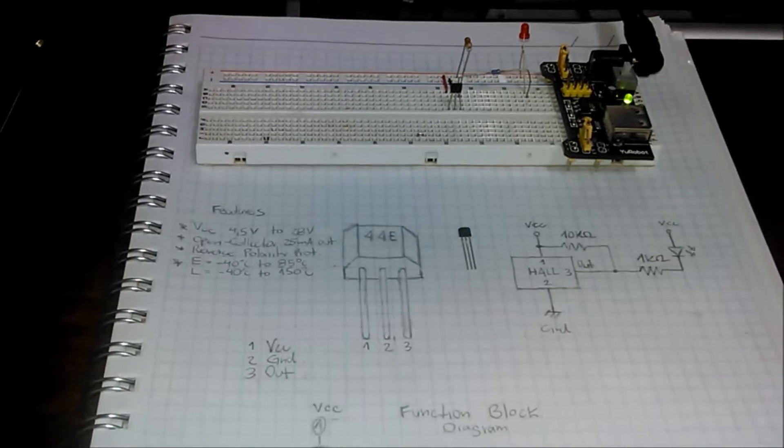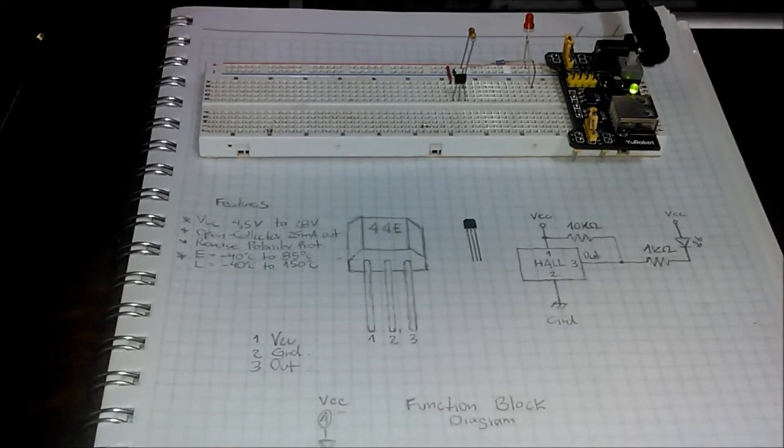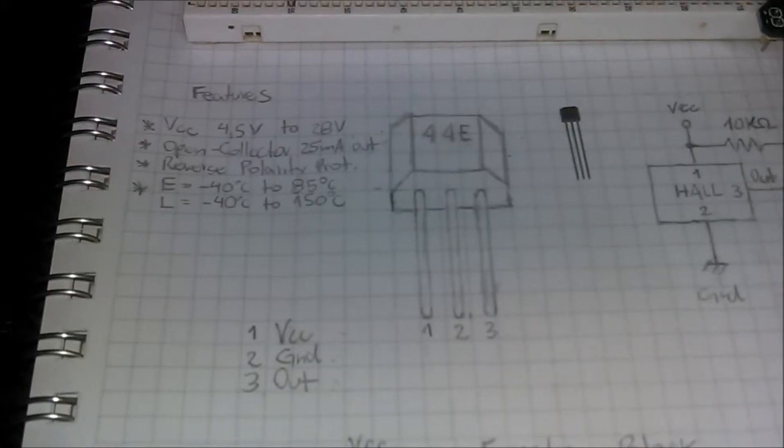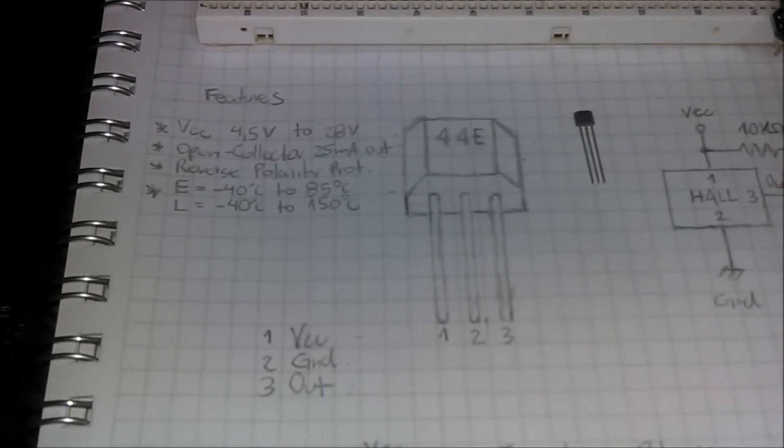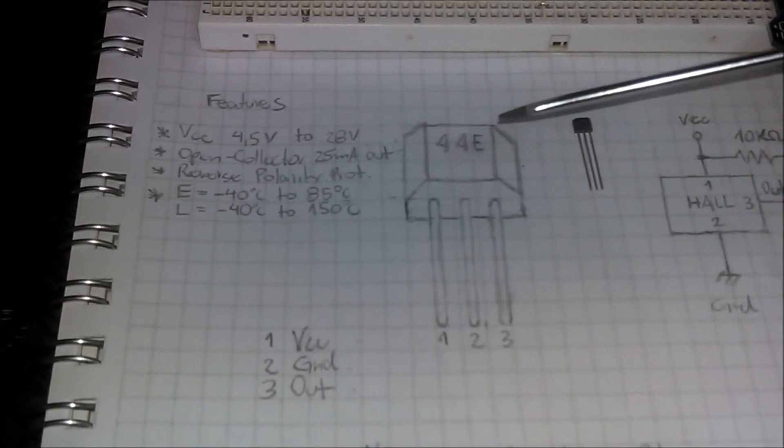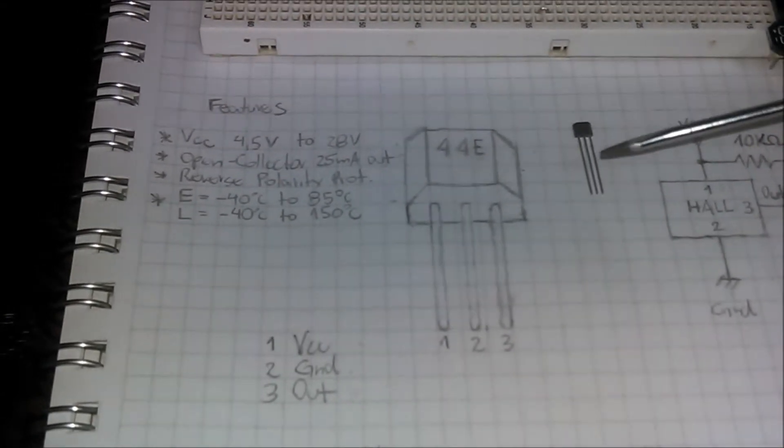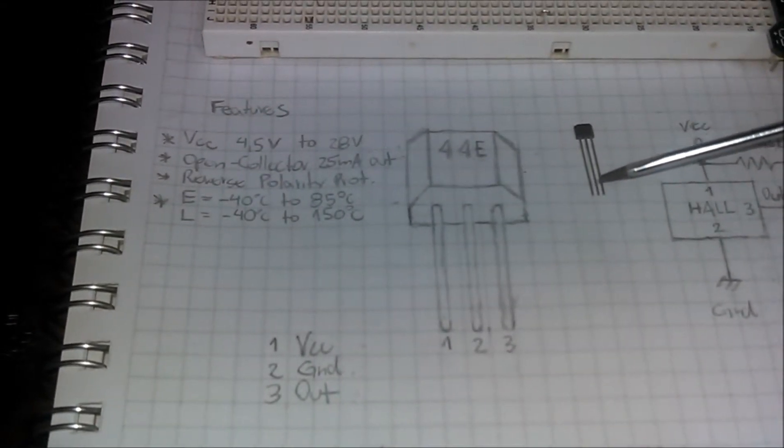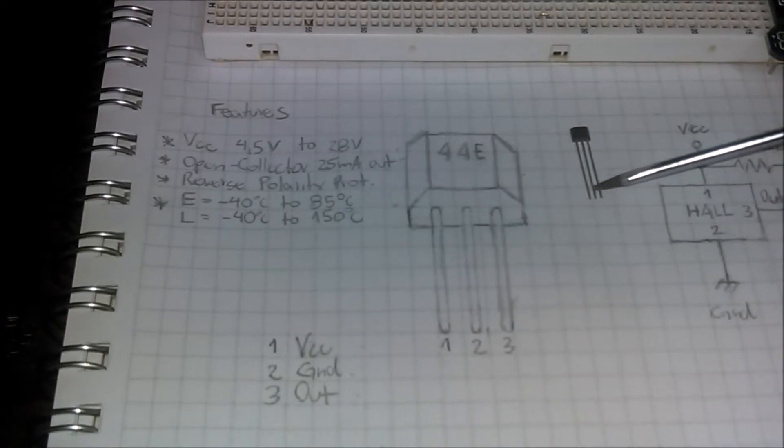Firstly, let's know better the component. The model chosen is the 44E. As is possible to see, it is a small electronic component with three pins.